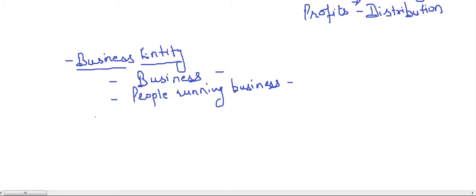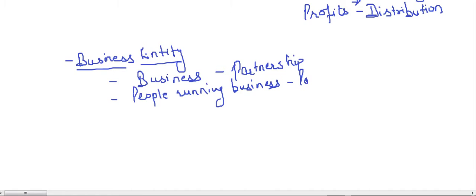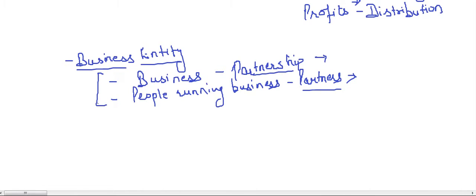The same thing goes for the partnership firm. Here the business is a partnership firm — it is a partnership business. And the people who are running the business are the partners. So these two are separate people. The accounting for the partnership is done separately and accounting for the partners is done separately. This is from the accounting point of view.